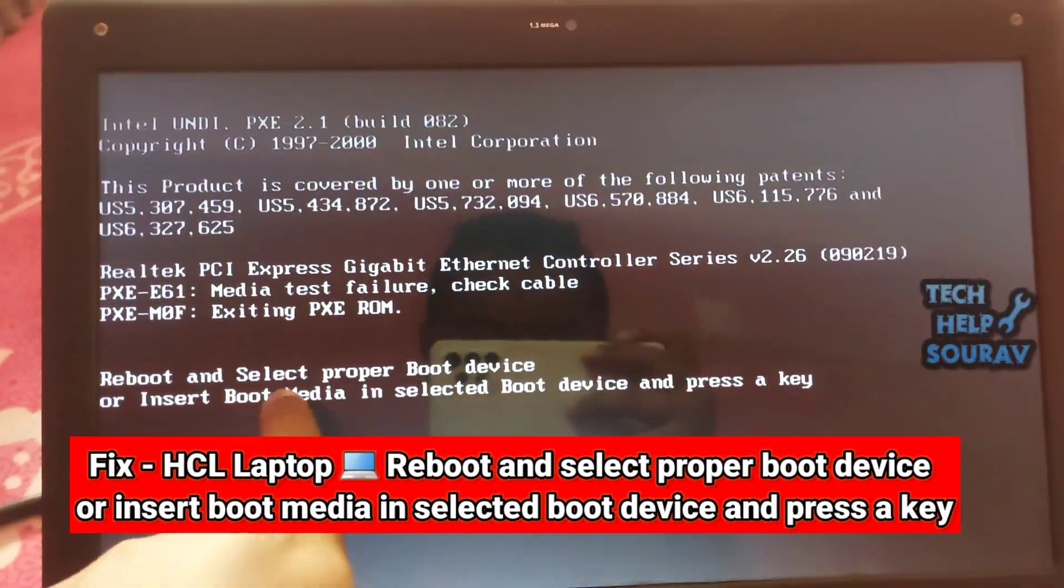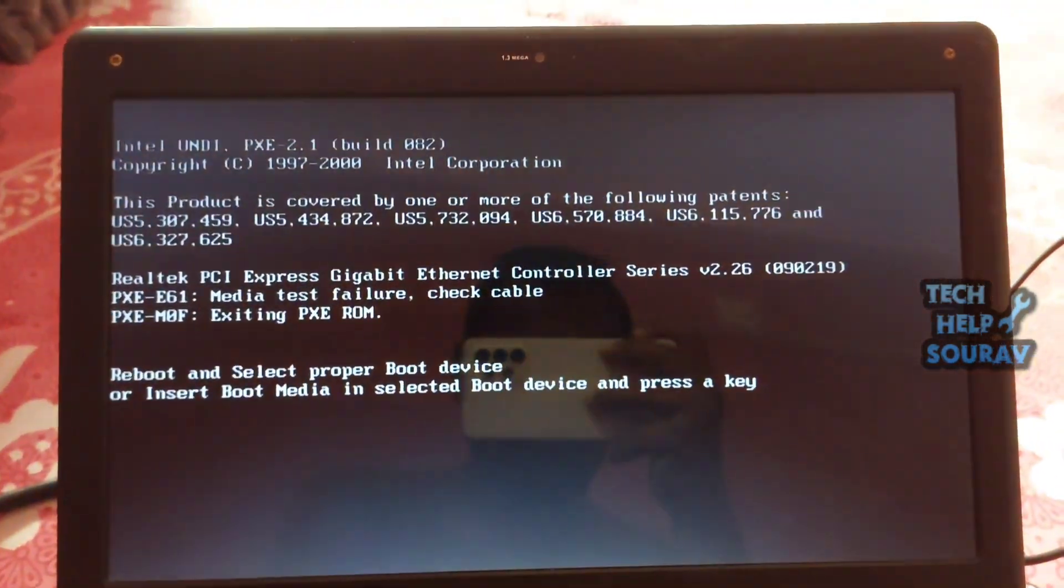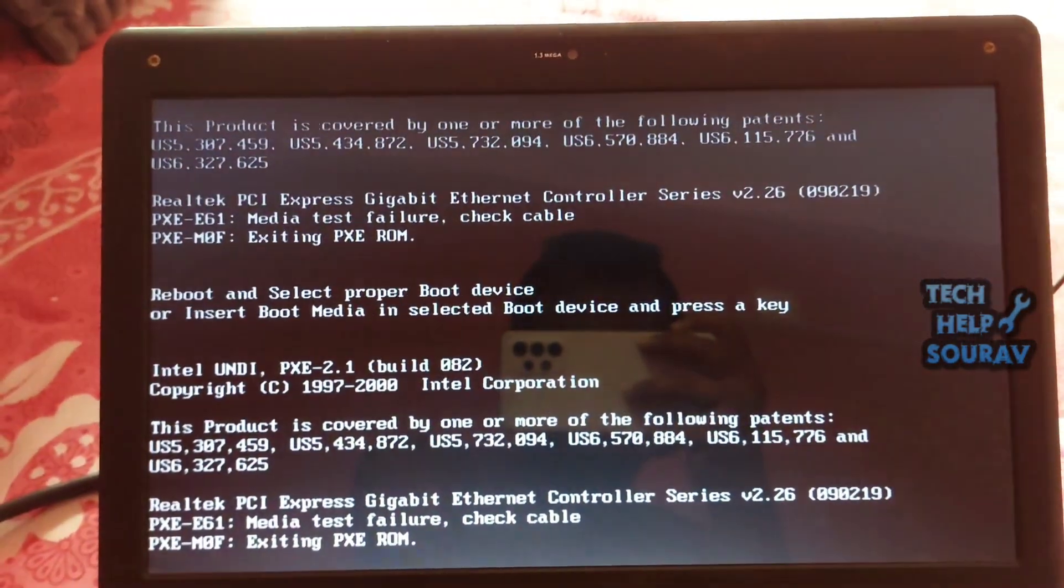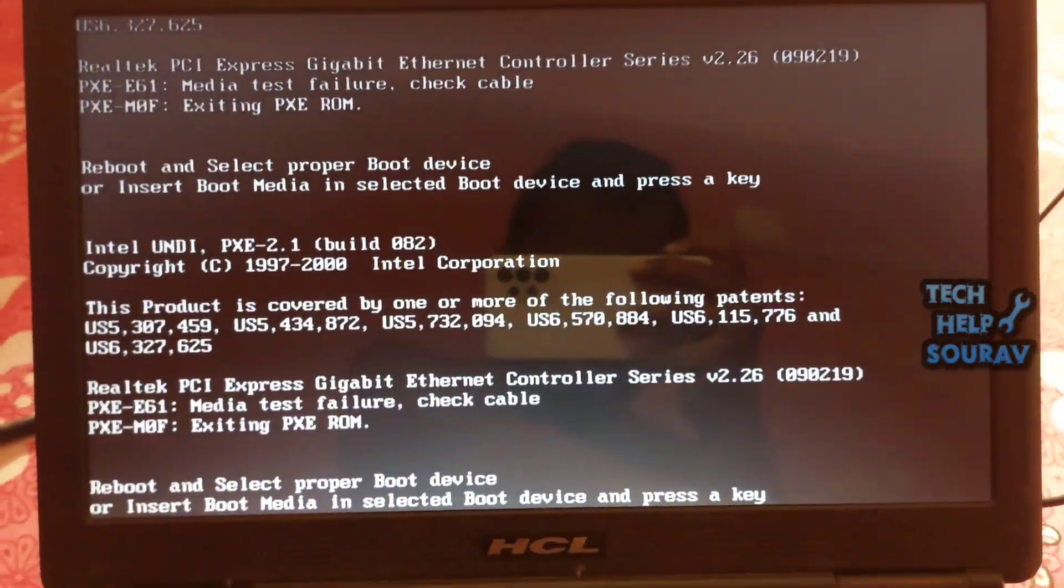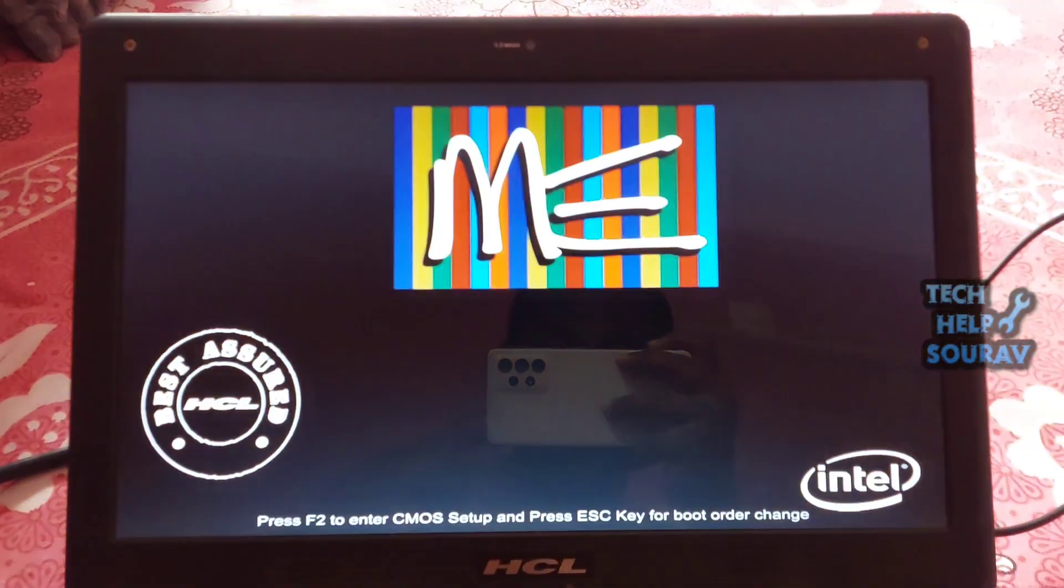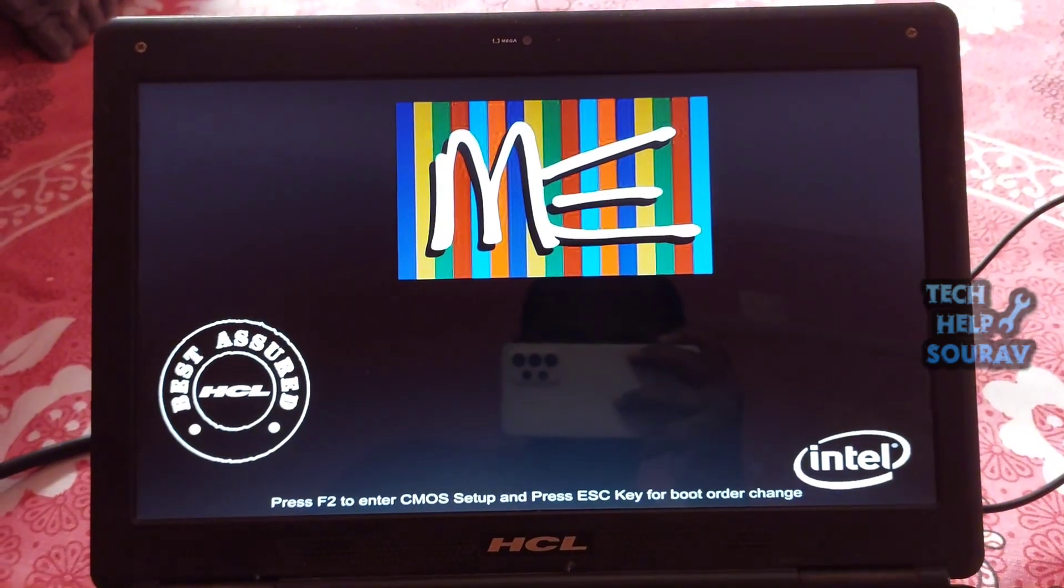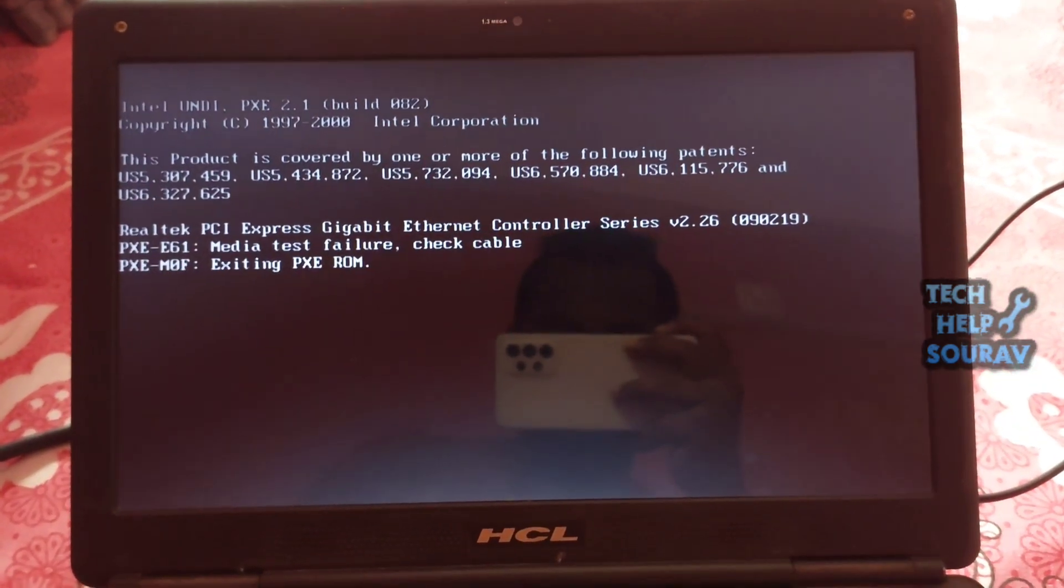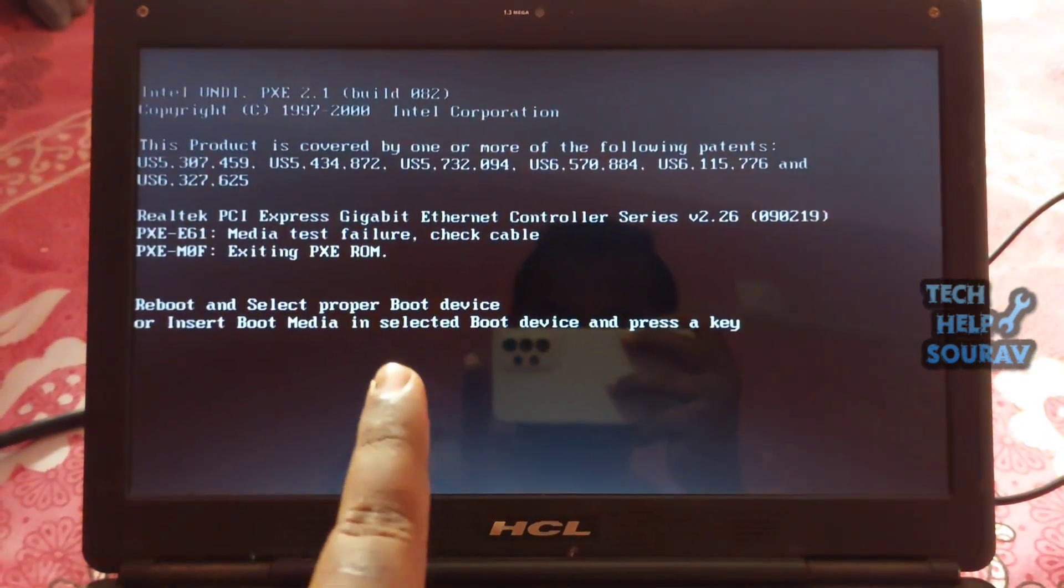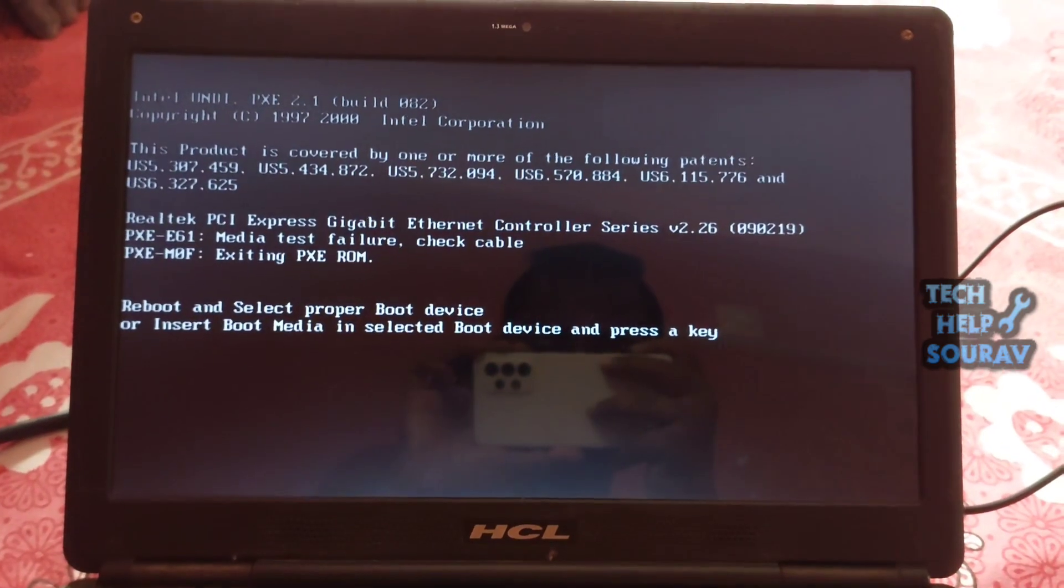Today in this video, I'm going to show you how to fix an HCL laptop issue: 'Reboot and select proper boot device or insert boot media in selected boot device and press a key.' Even if I restart, the same problem keeps showing.